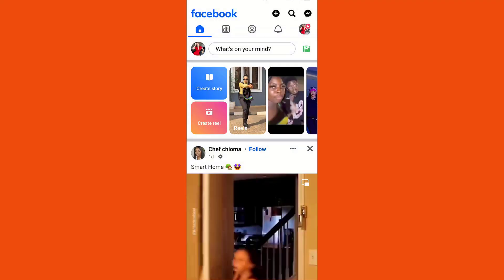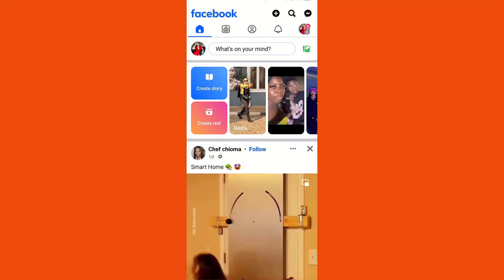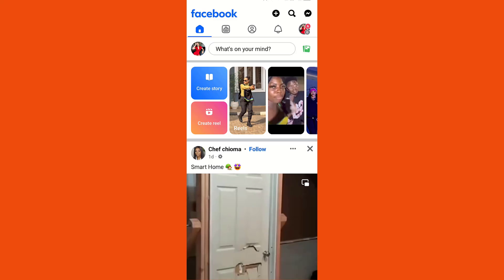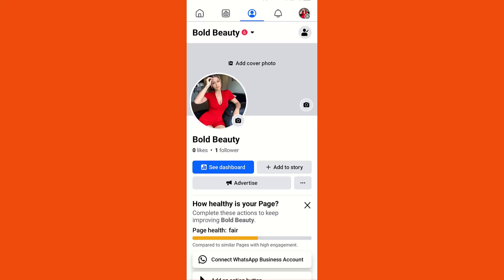Once you open your mobile app, proceed and click on your profile image.